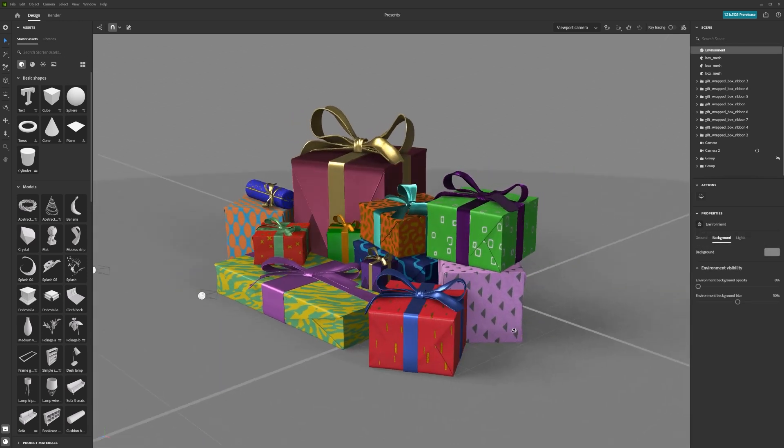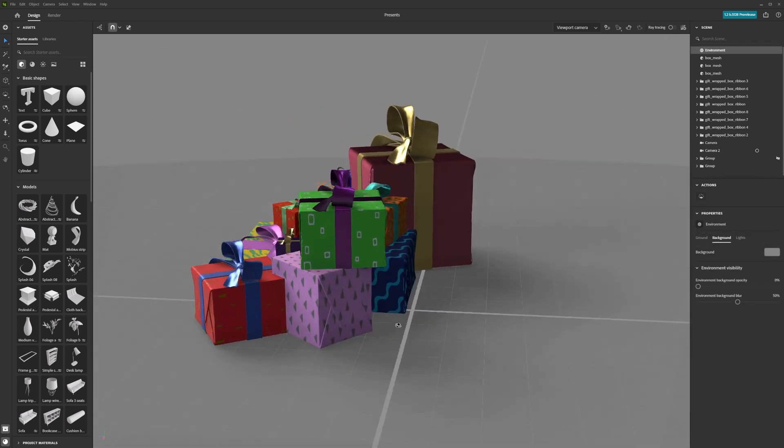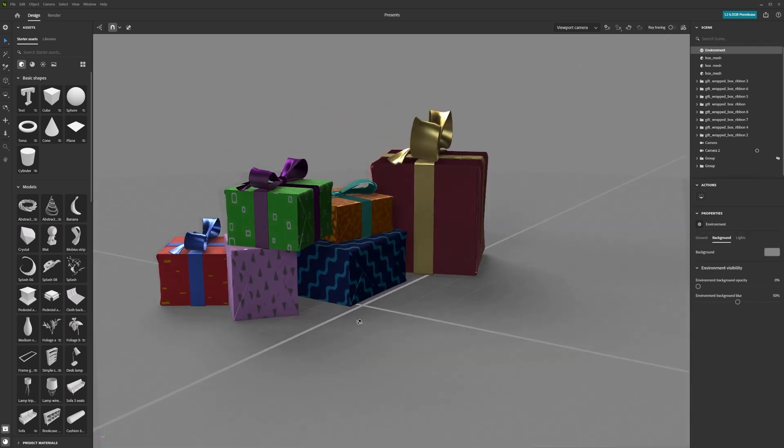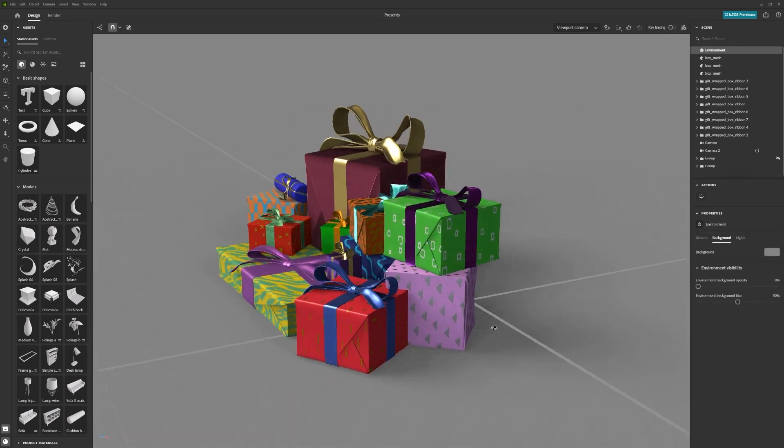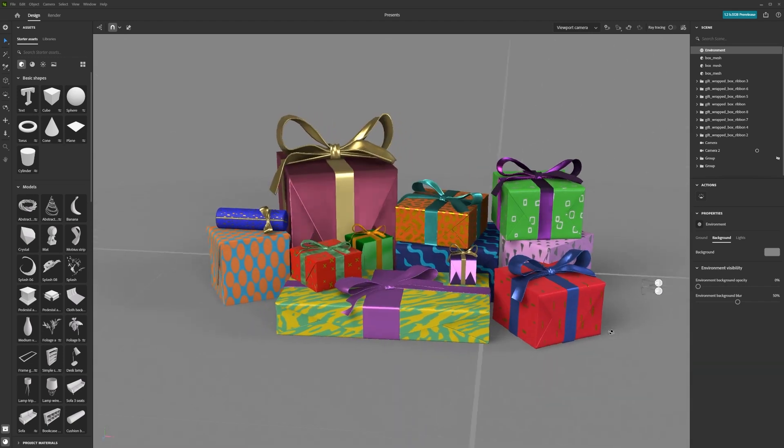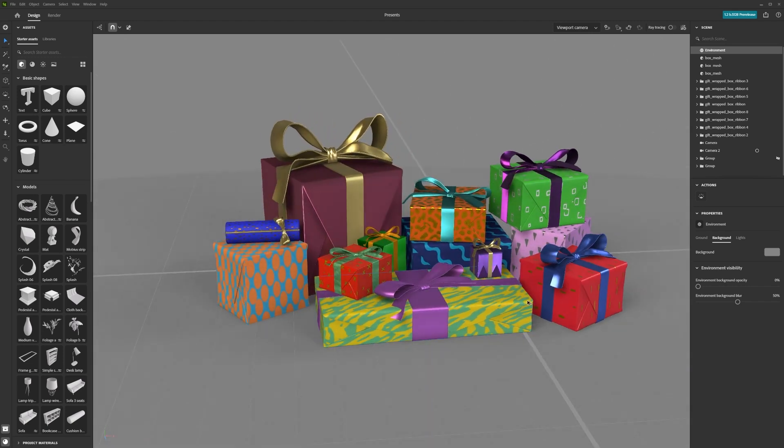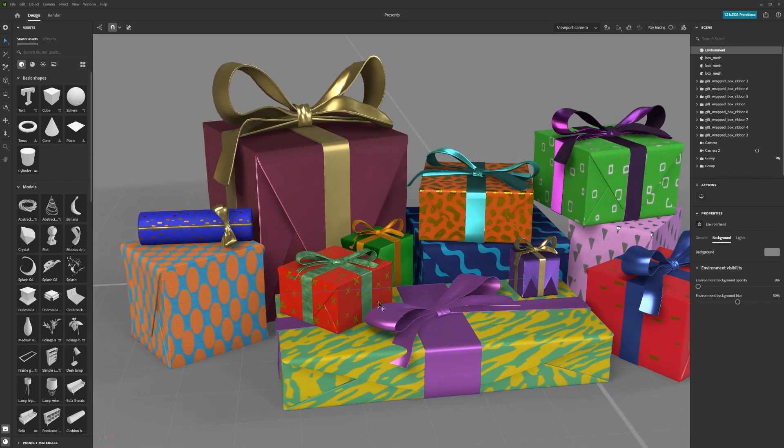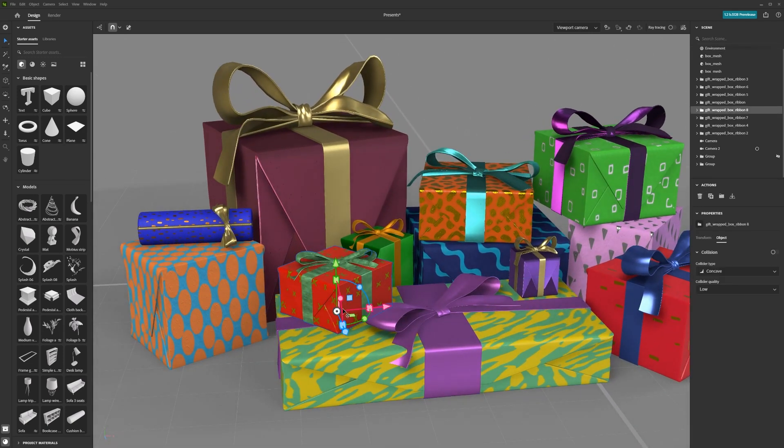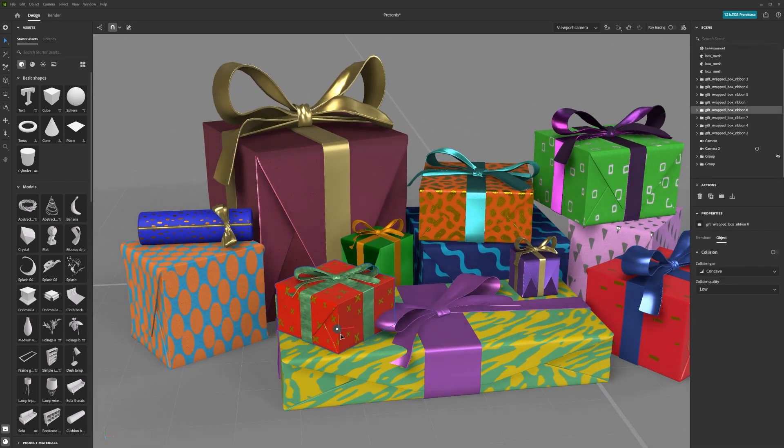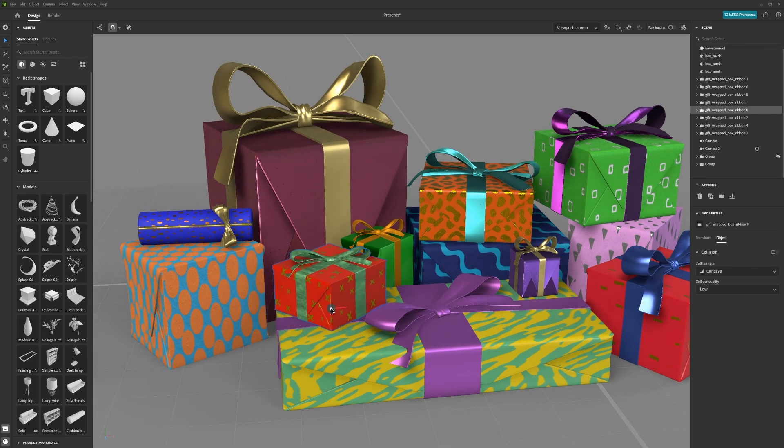The viewport shows you your 3D world, also known as a scene. You place your 3D objects within the scene, so it's important to know how to move around inside it.